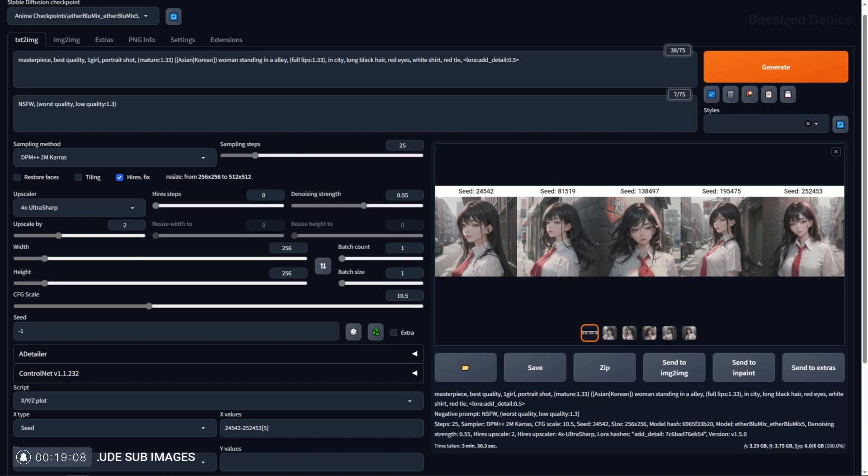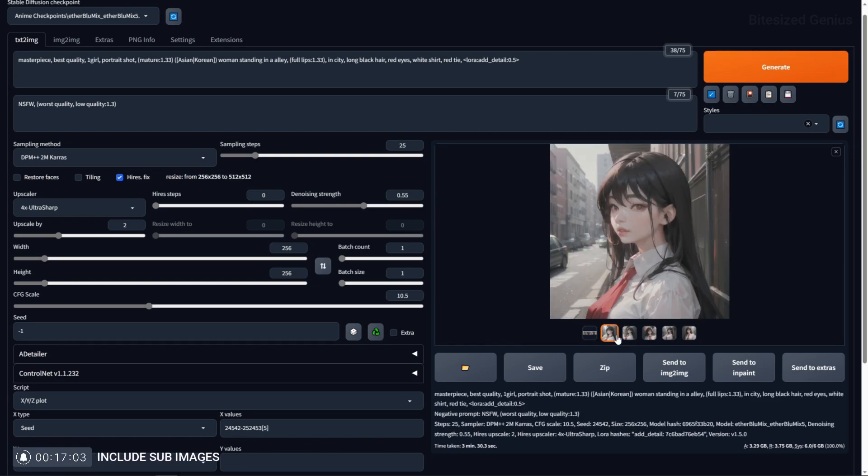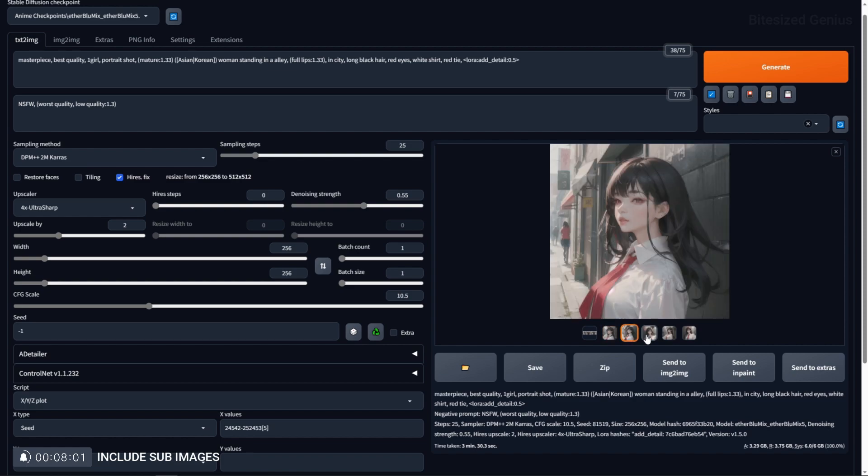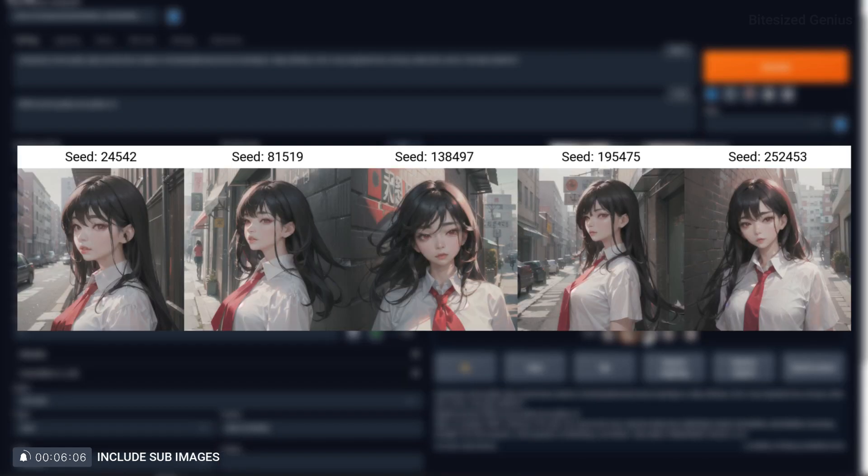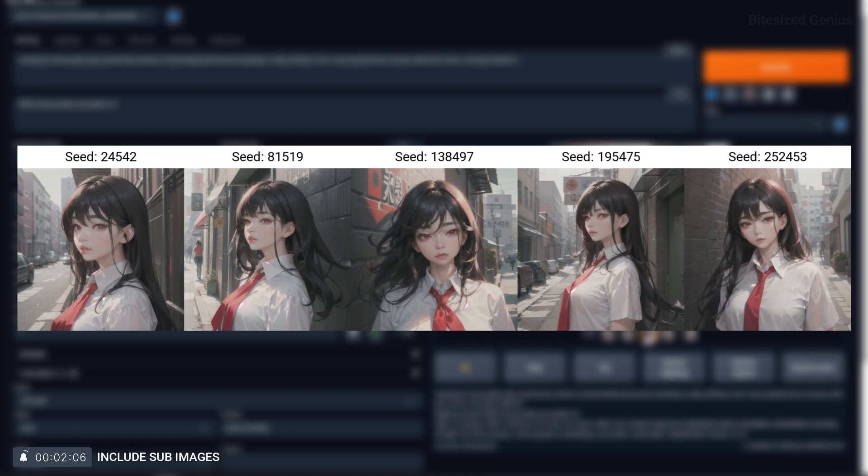Include sub images will take the generated photos from the XYZ plot and allow you to view them individually within the Stable Diffusion preview window. With this option turned off, you can only view the entire XYZ plot in the preview window and will have to navigate to the corresponding folder to view the individually saved images.